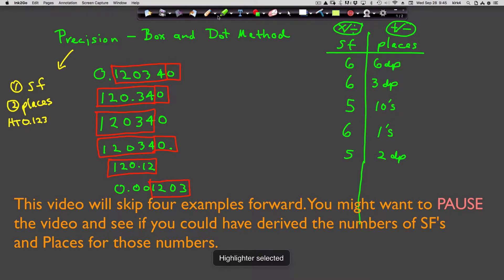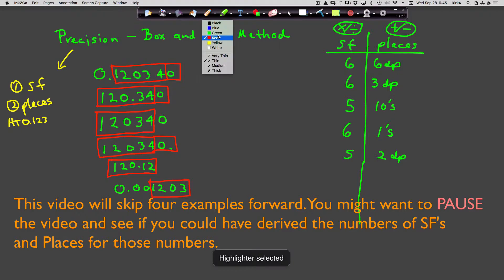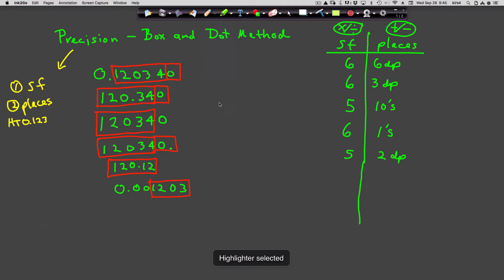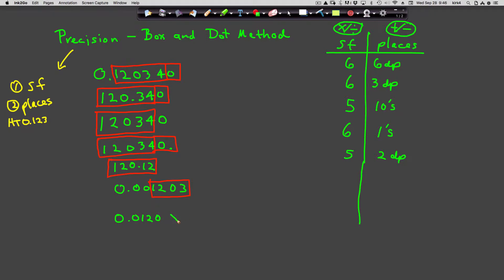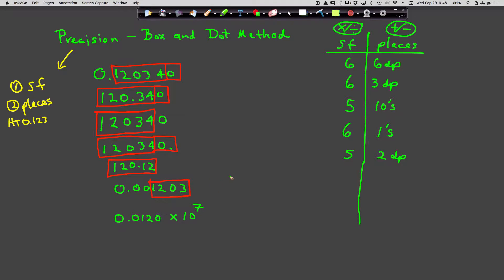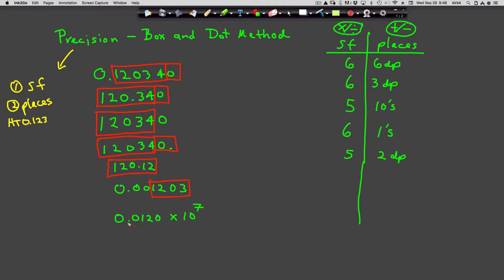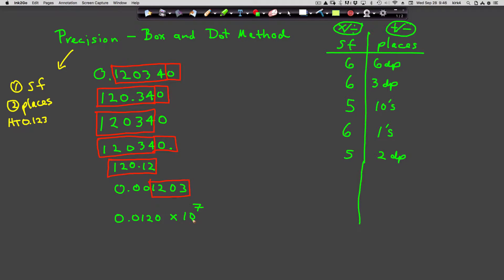Let's do one more that might be interesting: 0.0120 times 10 to the seventh. With numbers written in exponential notation with a coefficient and an exponent term, you only consider the coefficient. You can just disregard the 10 to the n or the power term.